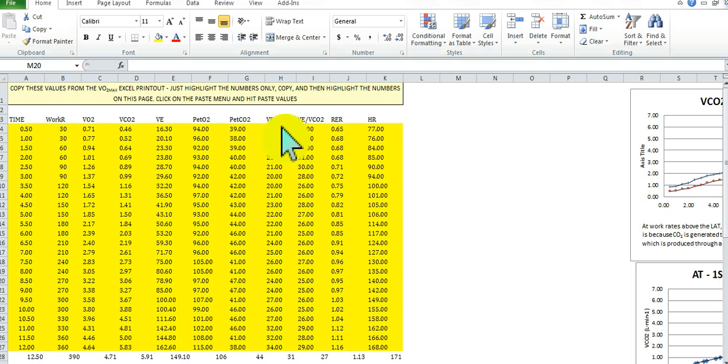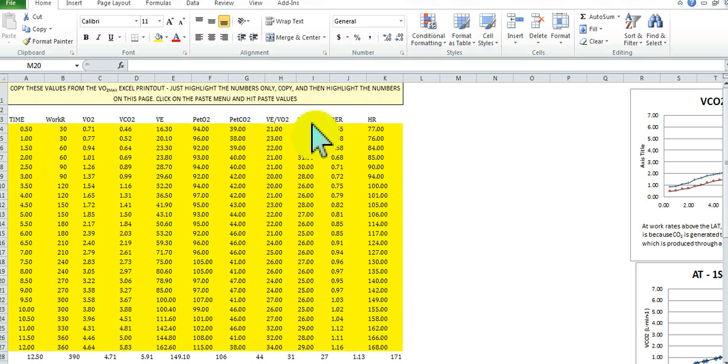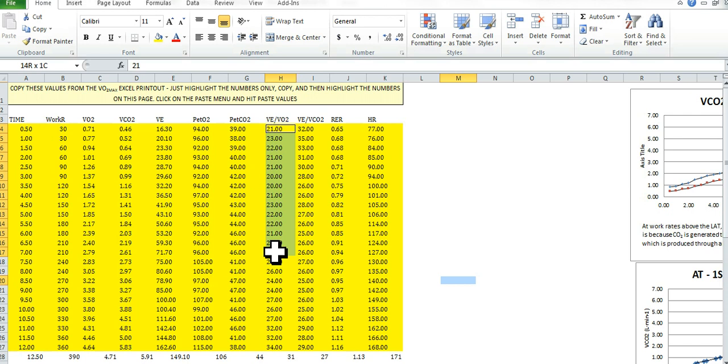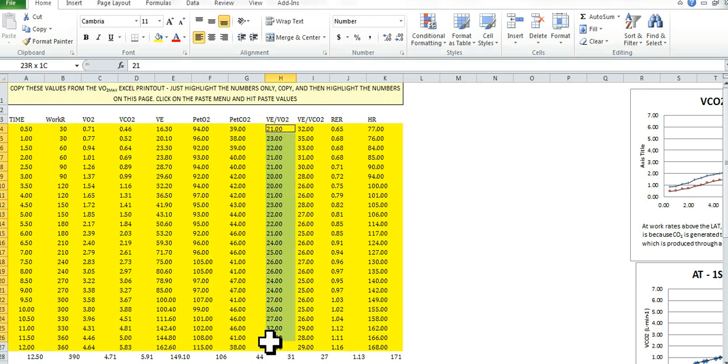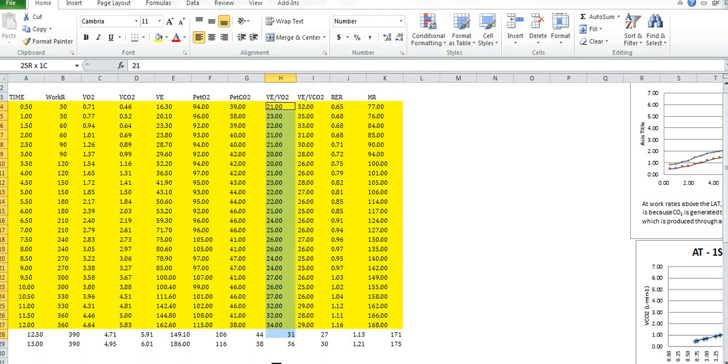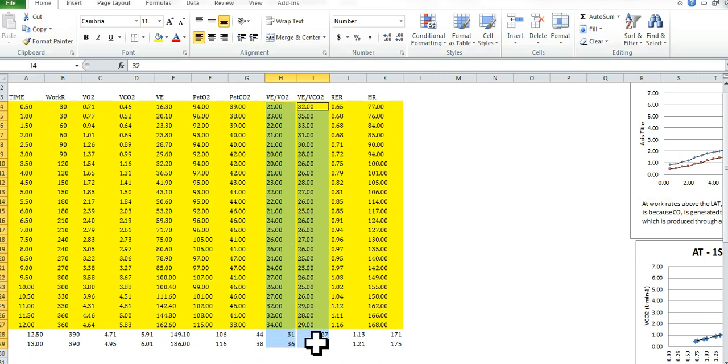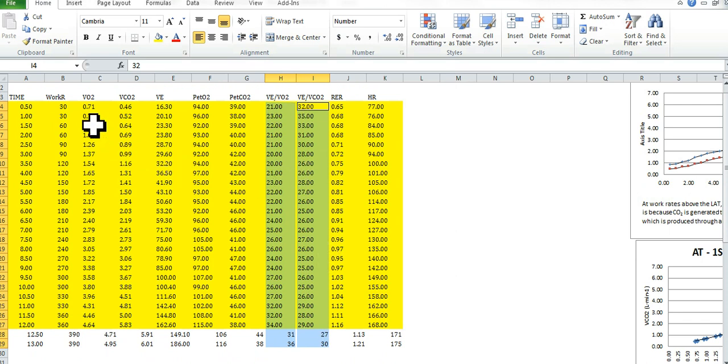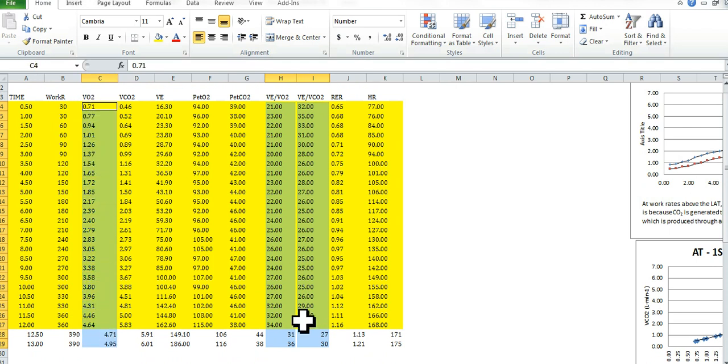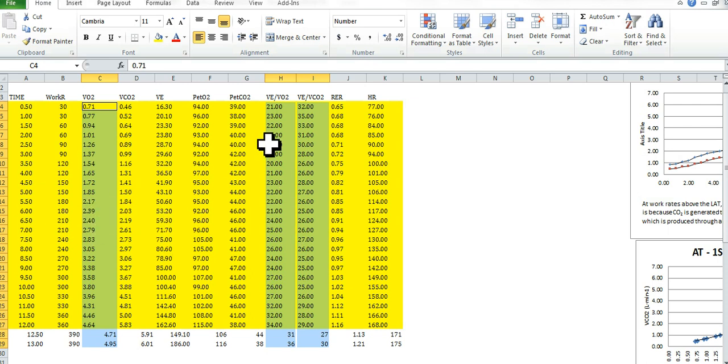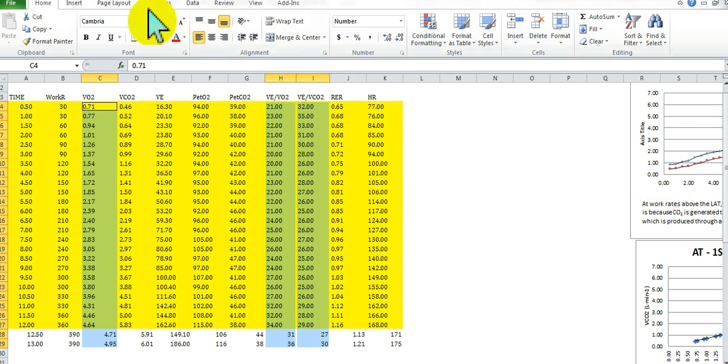All right, so we want to highlight the rows that we want, so we know we want VE/VO2 and VE/VCO2. Okay, so again, just control and highlight all the cells that you want, VE/VO2. We'll do the same with VE/VCO2. And rather than have them related to time, we're actually going to do them related to VO2, so that when we find the break point that we're looking for, we can determine what the VO2 was at that point in time. Okay, so you have VE/VO2, VE/VCO2, and VO2 highlighted in your columns.